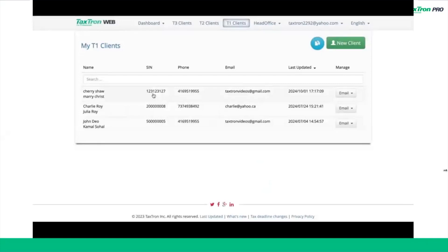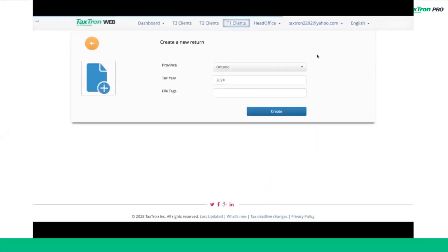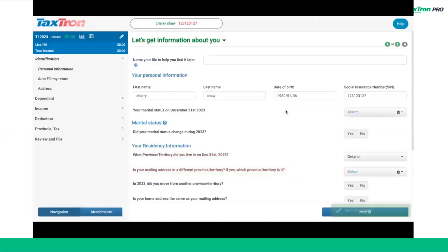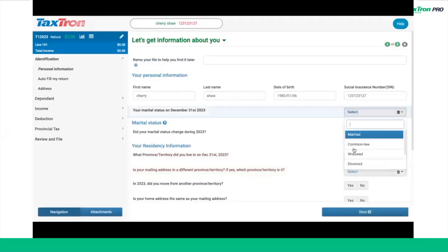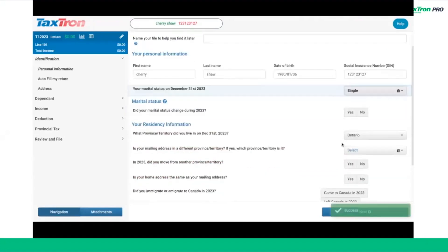First, log onto the tax-drawn web platform. Head over to the T1 client section and select an existing client. From there, create a new return for the specific client. Before proceeding, make sure that the personal information section under identification is complete and accurate. This is a crucial step to ensure everything is filed correctly.